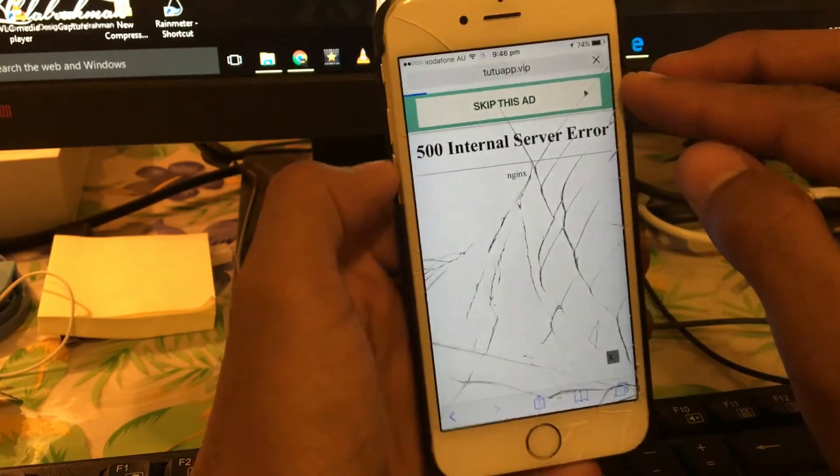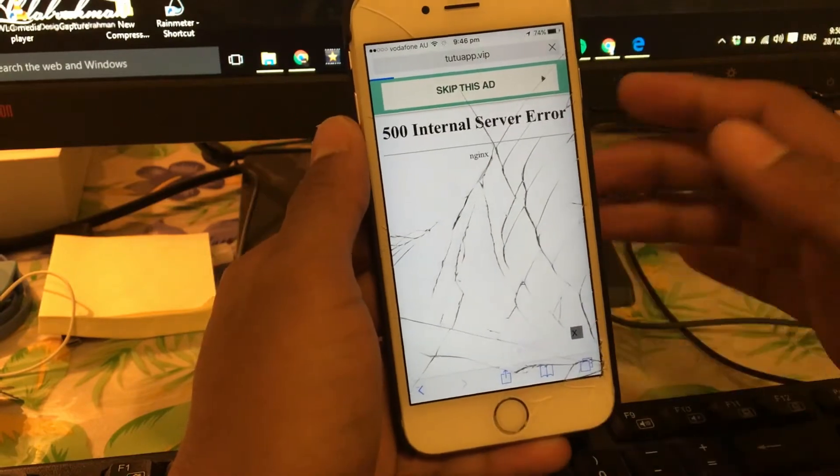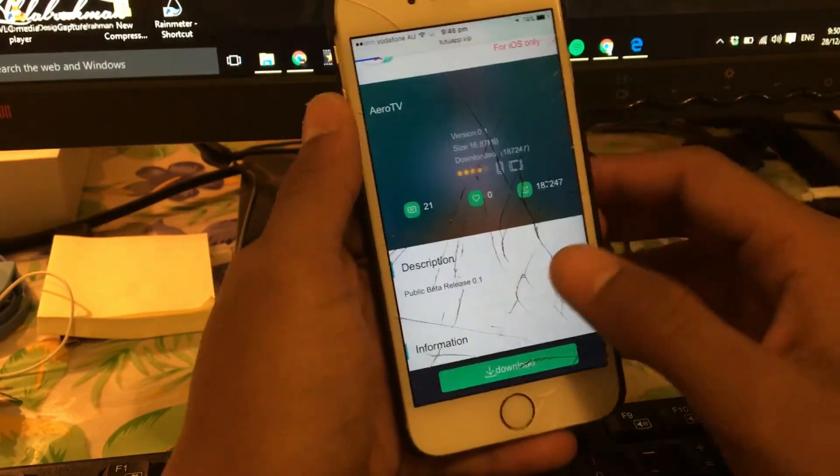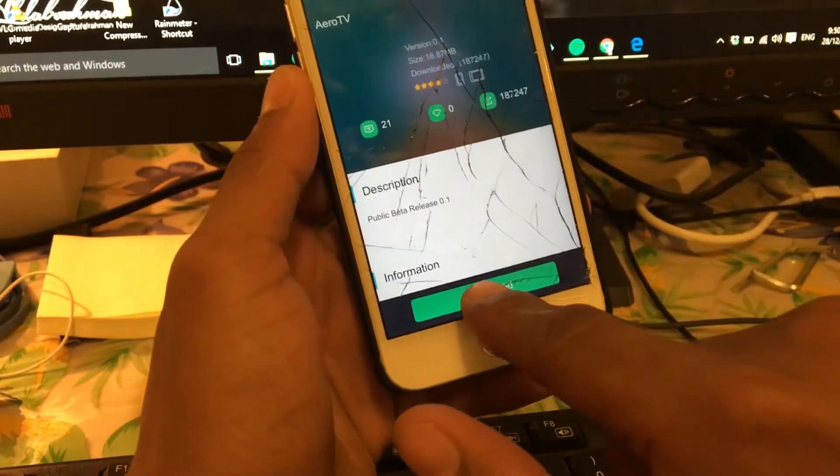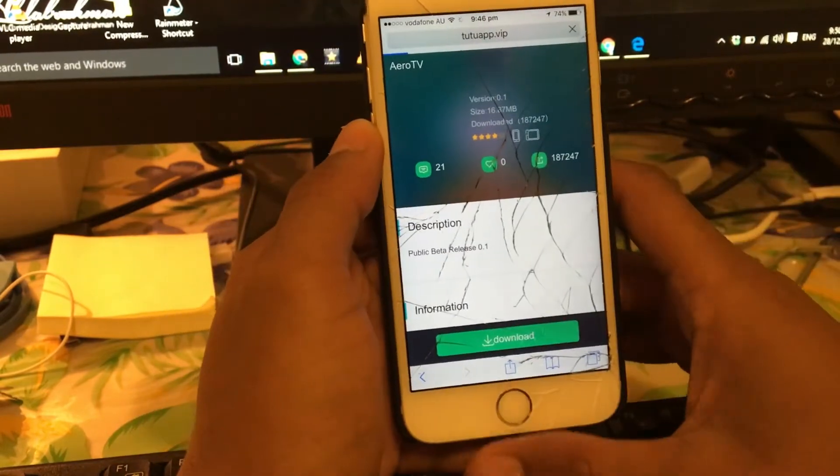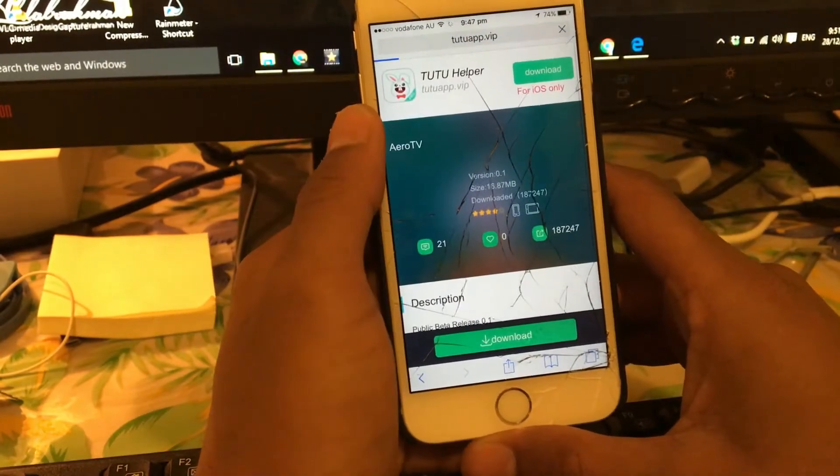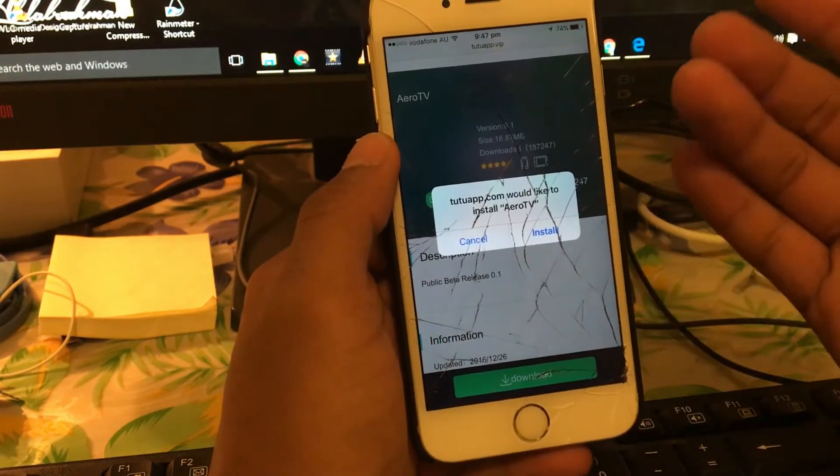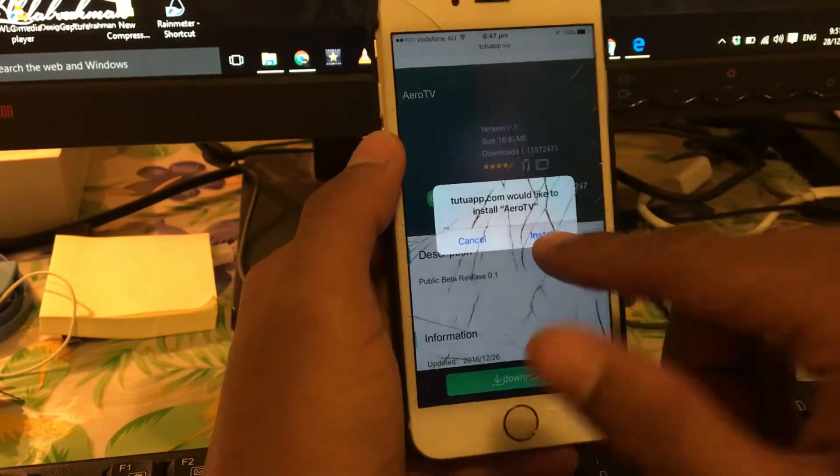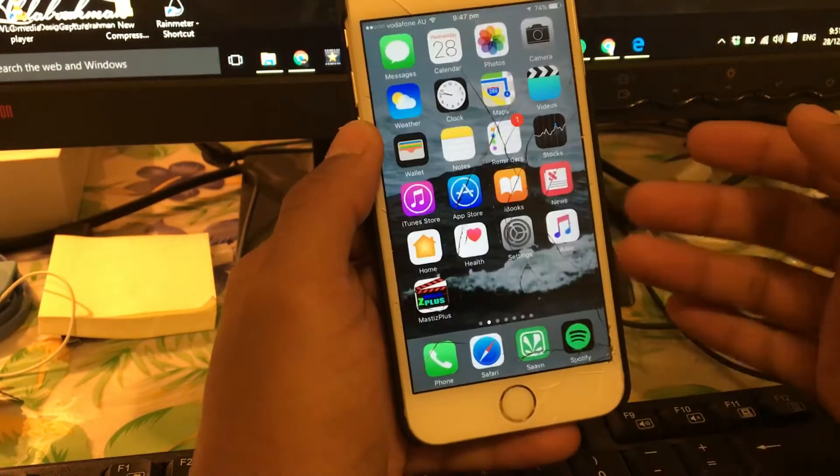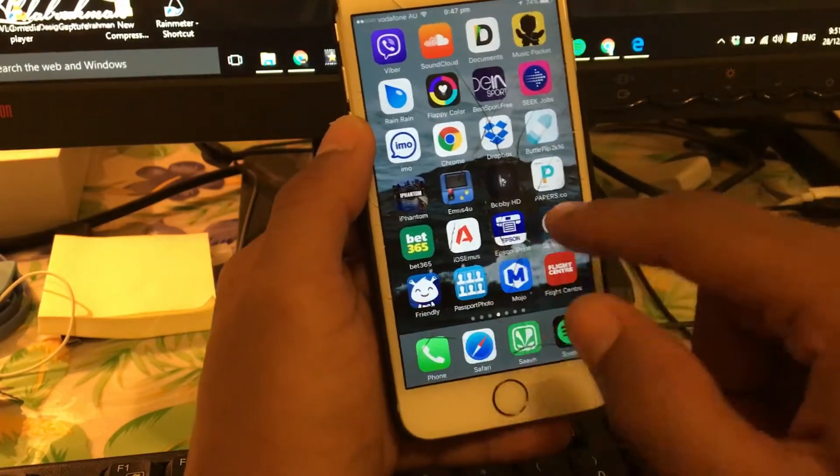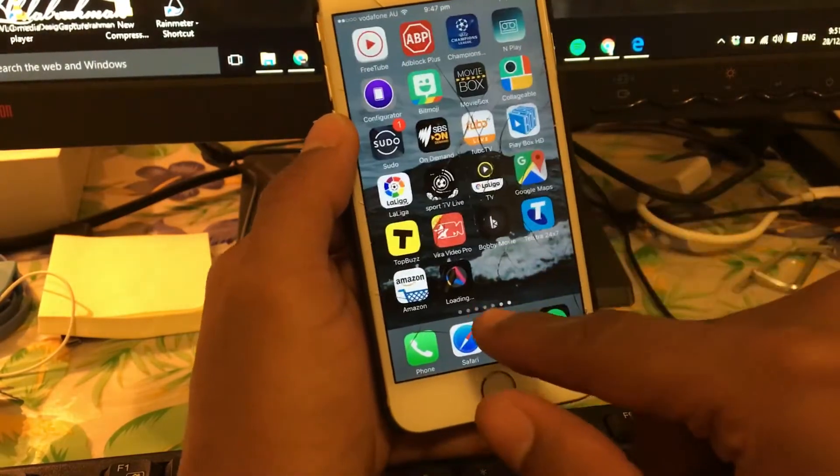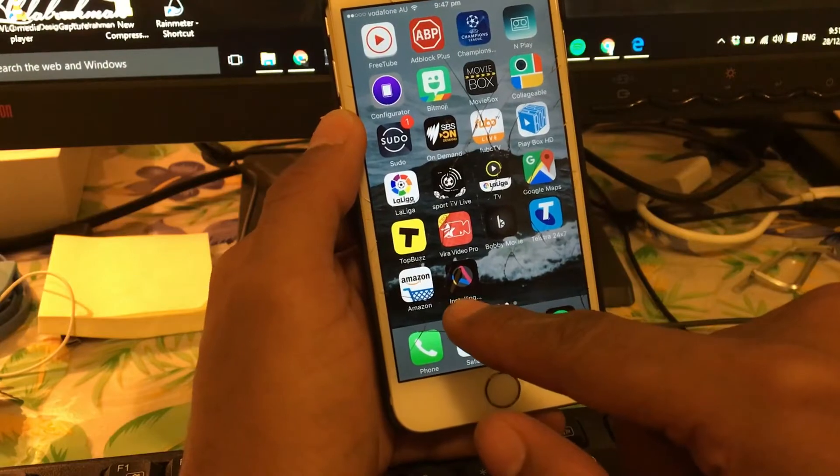From now on what you can do is just tap on the download green button, and then just give it some time and you should get something pop up. Just click on install. Once you click on install, go back to home screen and this app should be downloading on our home screen. As you can see guys, pretty fast, almost finished.